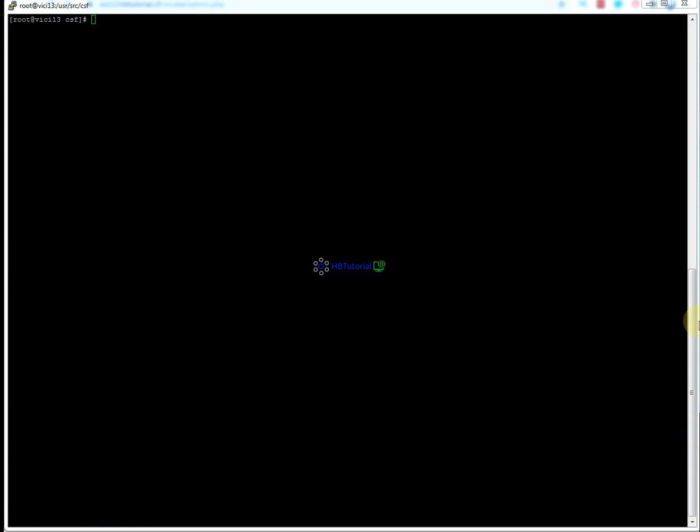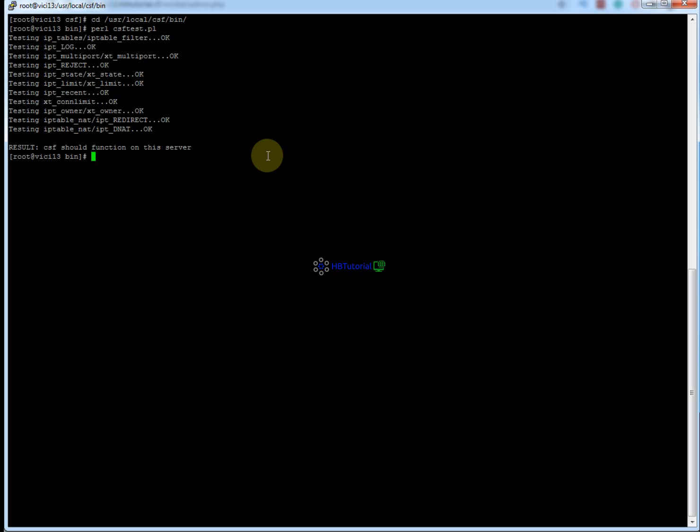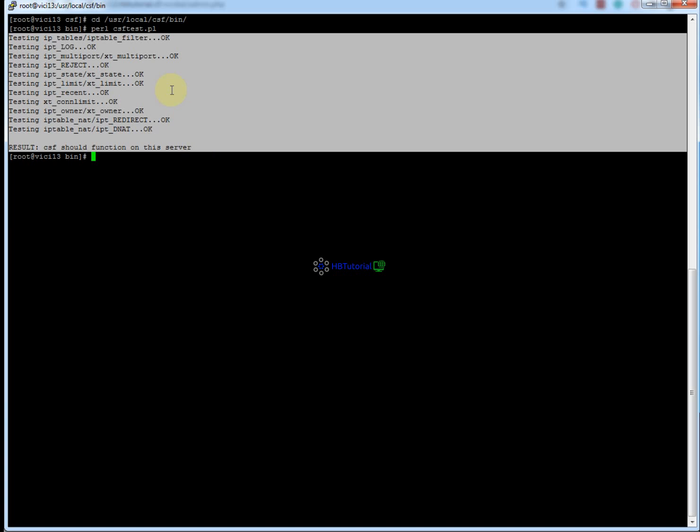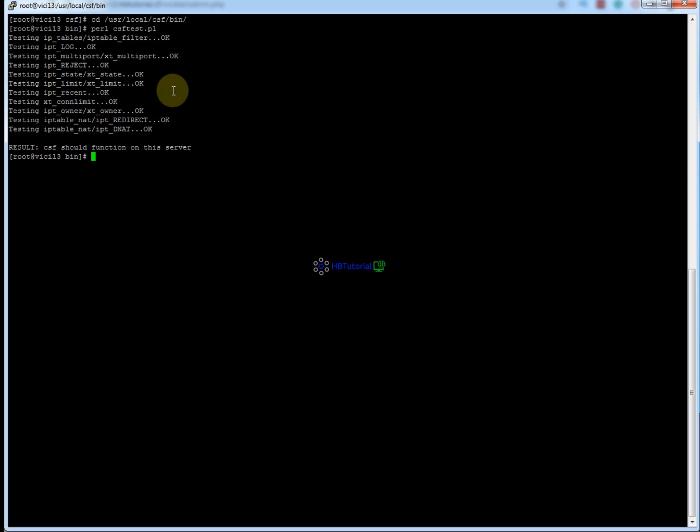After that, we're going to test our installation. We need to change directory to /usr/local/csf/bin. Then you need to type perl csftest.pl and press enter. If you notice, all the required modules are okay, so we have successfully installed our CSF firewall.